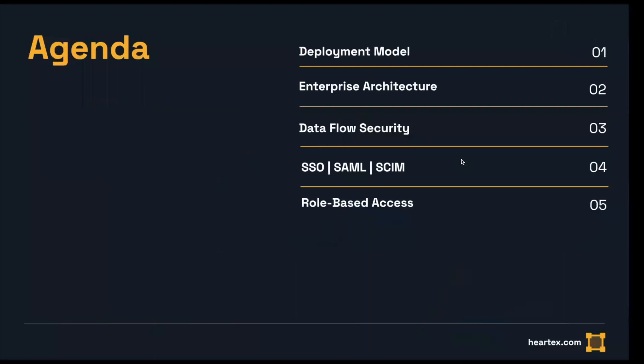Our agenda is going to be brief. We're going to cover the deployment model with respect to data flow, the enterprise architecture, data flow security, and single sign-on, as well as role-based access control, and the logging and monitoring and authentication processes that are associated with that.